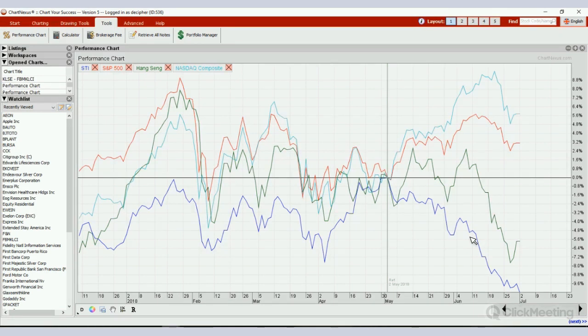In this example we're looking at world indices, and for Singapore investors and traders this is a very big warning that the STI index is leading the way down. Now what if you want to compare bank stocks in Singapore?